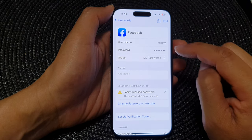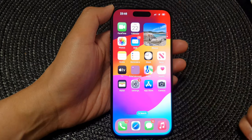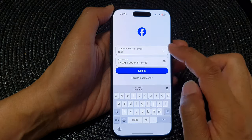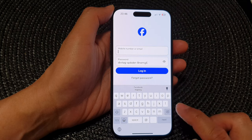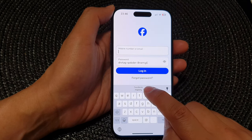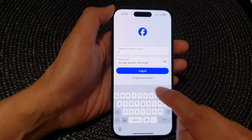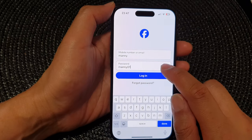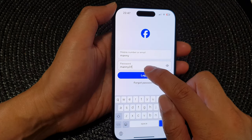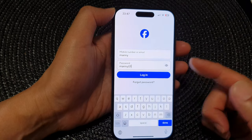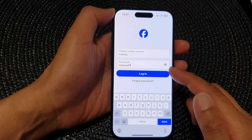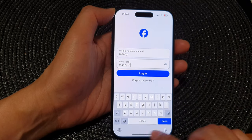Now if I open up my Facebook app, you can see it suggests 'many' as a username. If I tap on that, it shows 'many' as the username and 'many01' as the password. So it will work for the app as well as the website.